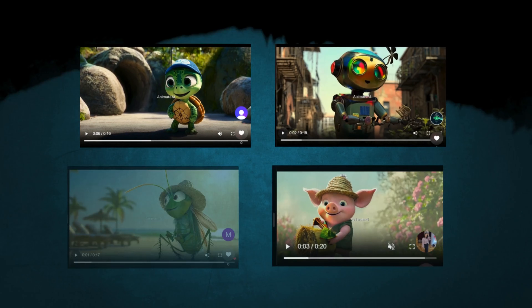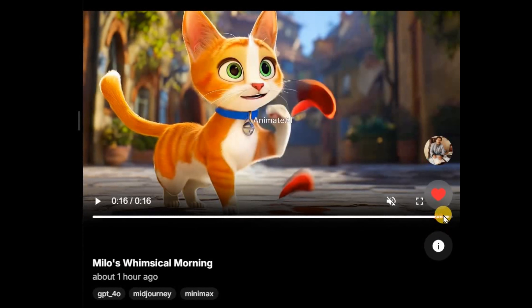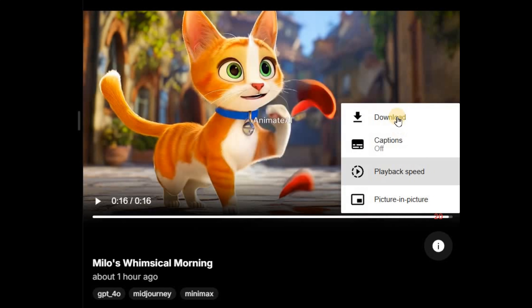The total length of the videos it generates on the free plan ranges between 16 and 22 seconds. The videos you generate on the free plan are public and anyone can download them.